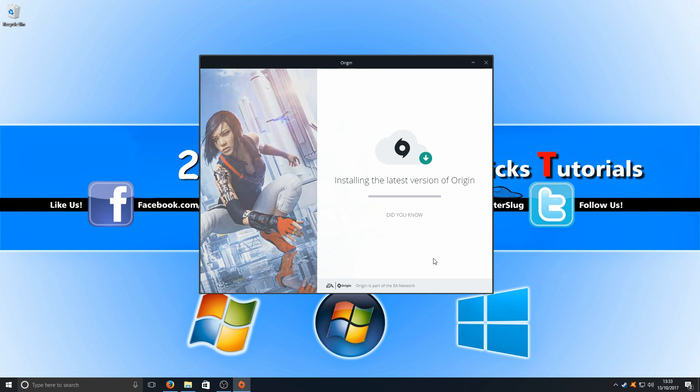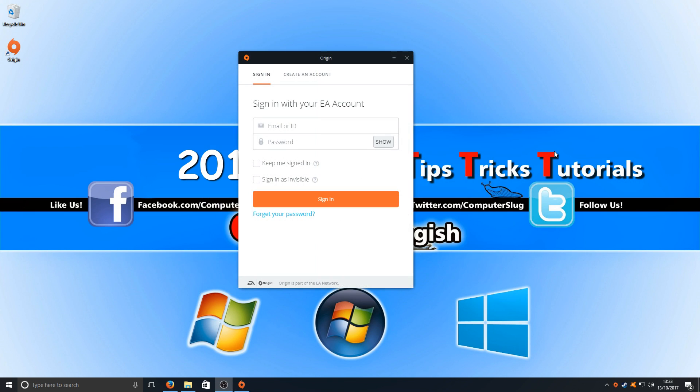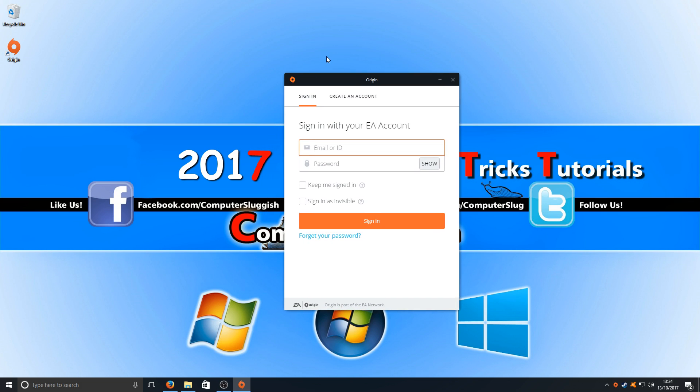Once it's finished installing, you'll end up with a sign in window as you can see here. And it's as simple as that. We have now got a fresh install of Origin on our computer.